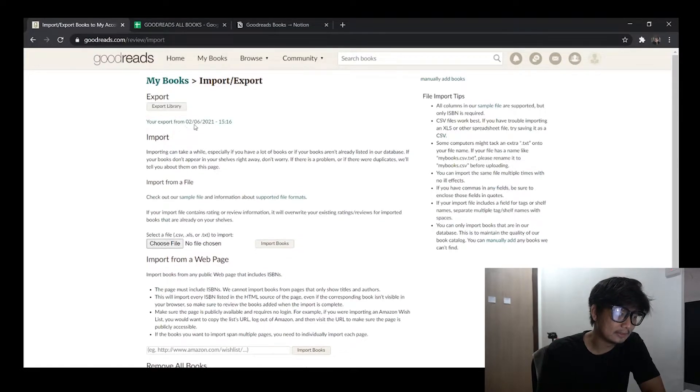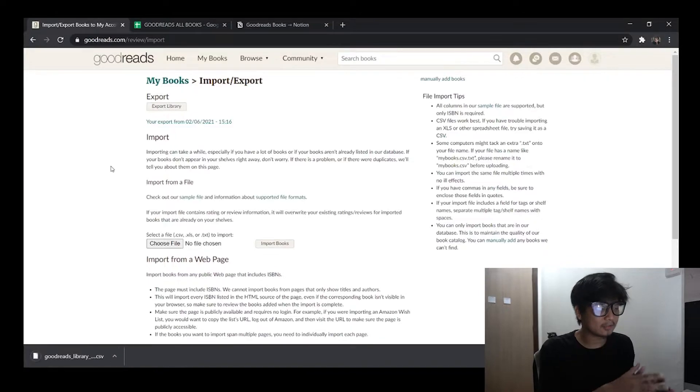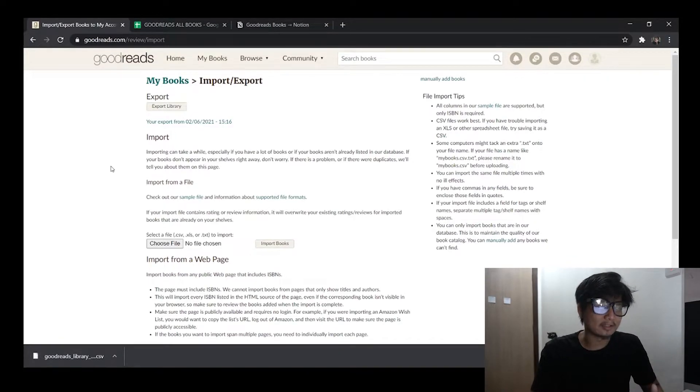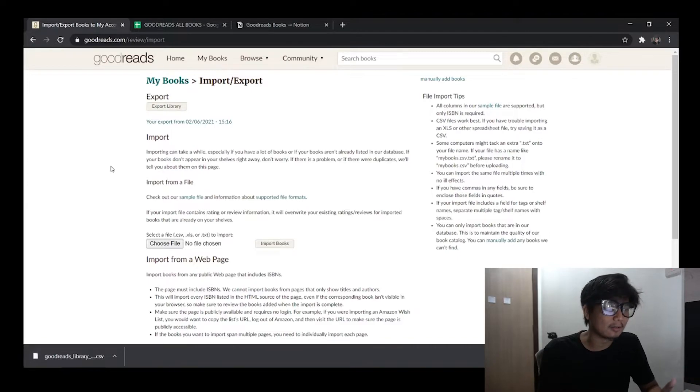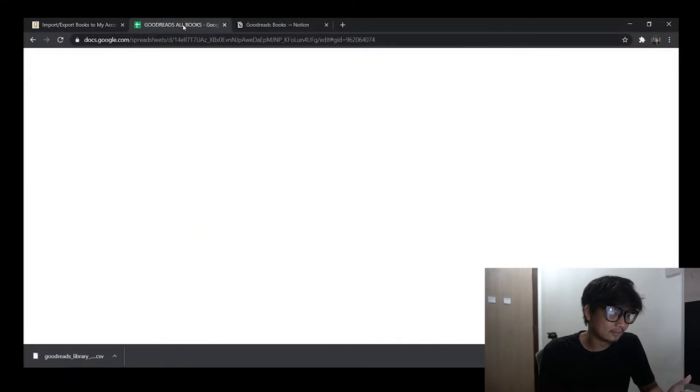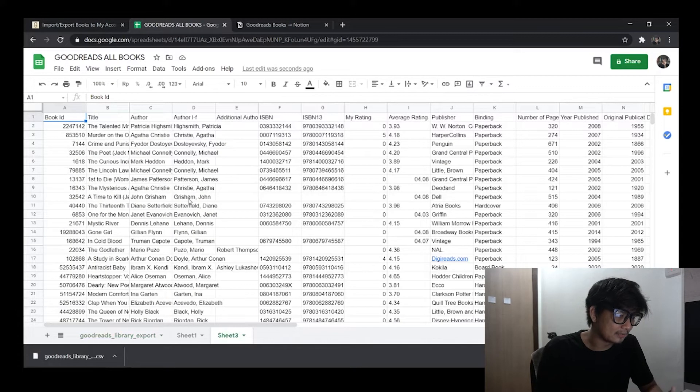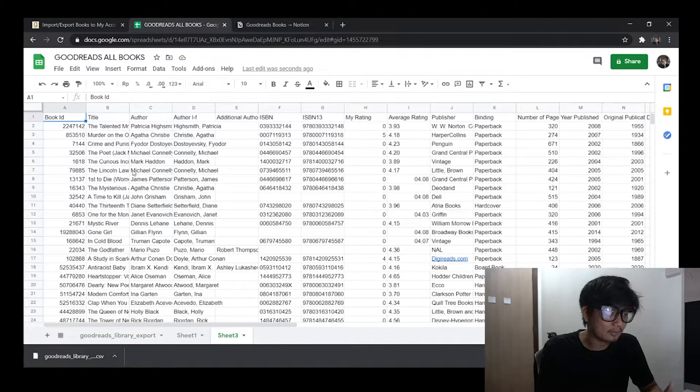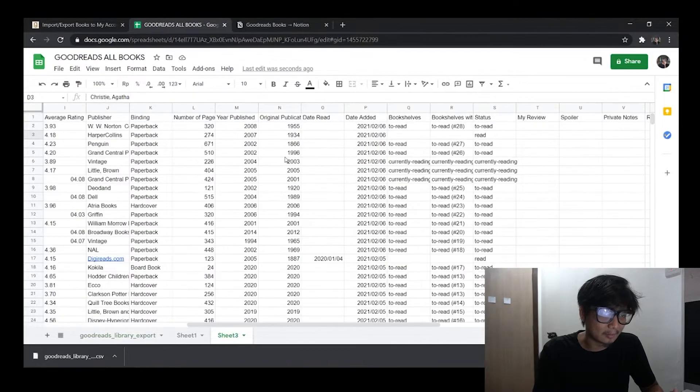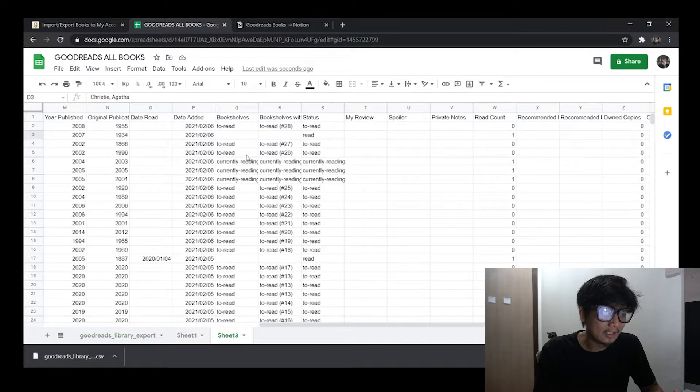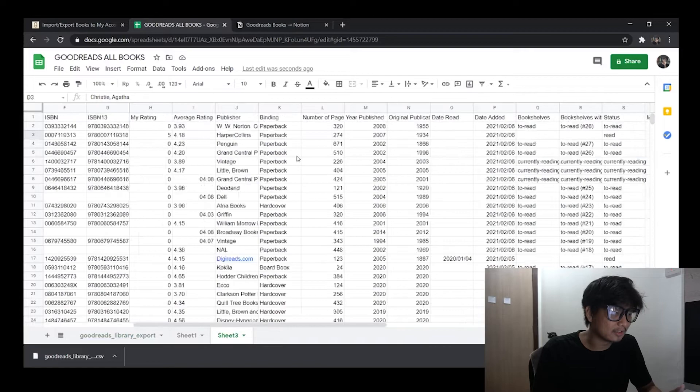Now you can look into the CSV file by using any spreadsheet software, for example like Excel, Microsoft Excel, or here I'm using Google Sheets. So I have already here my CSV that I've downloaded from Goodreads. So this is all the data that I got from Goodreads database. Now what you need to do is just to import this CSV to Notion.